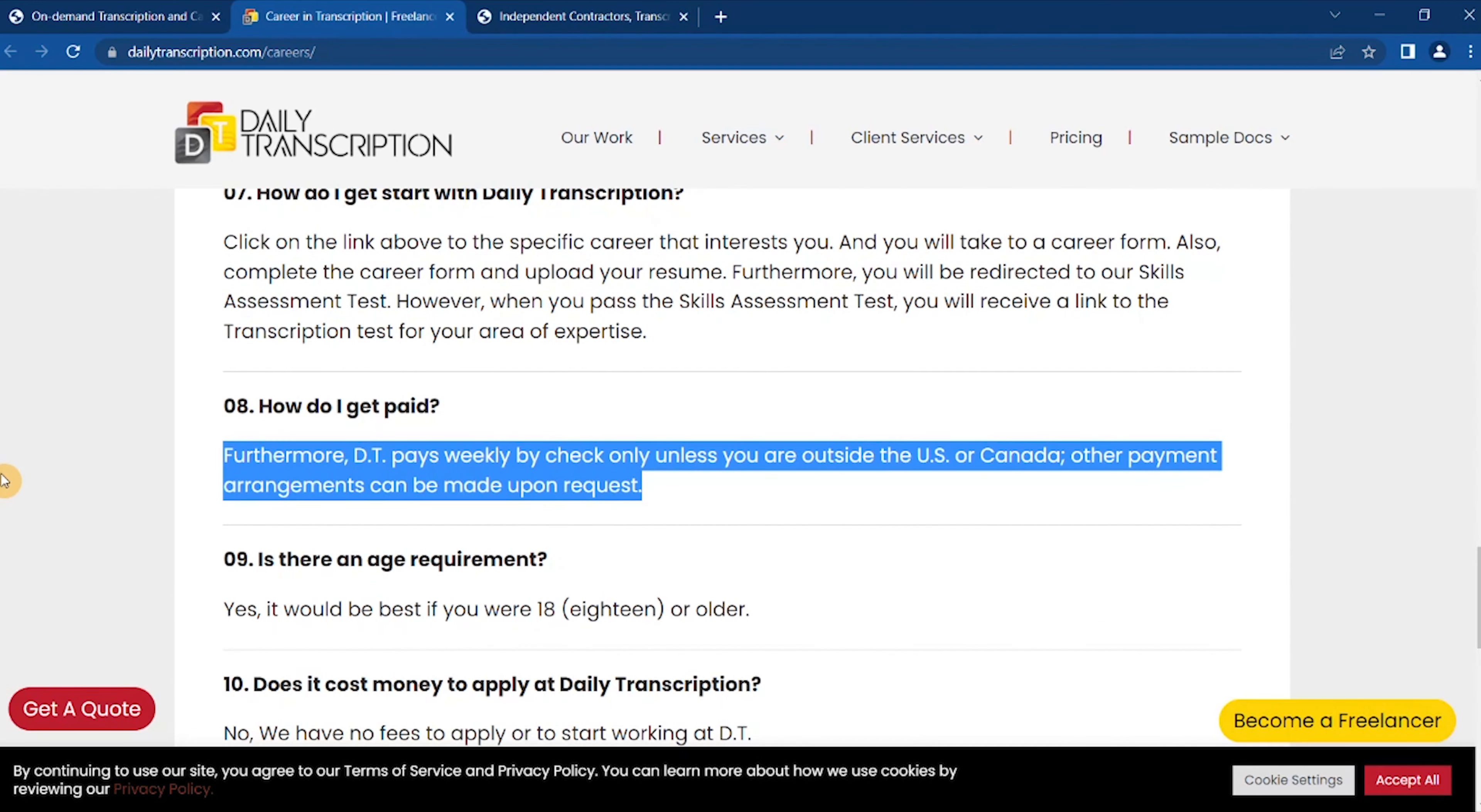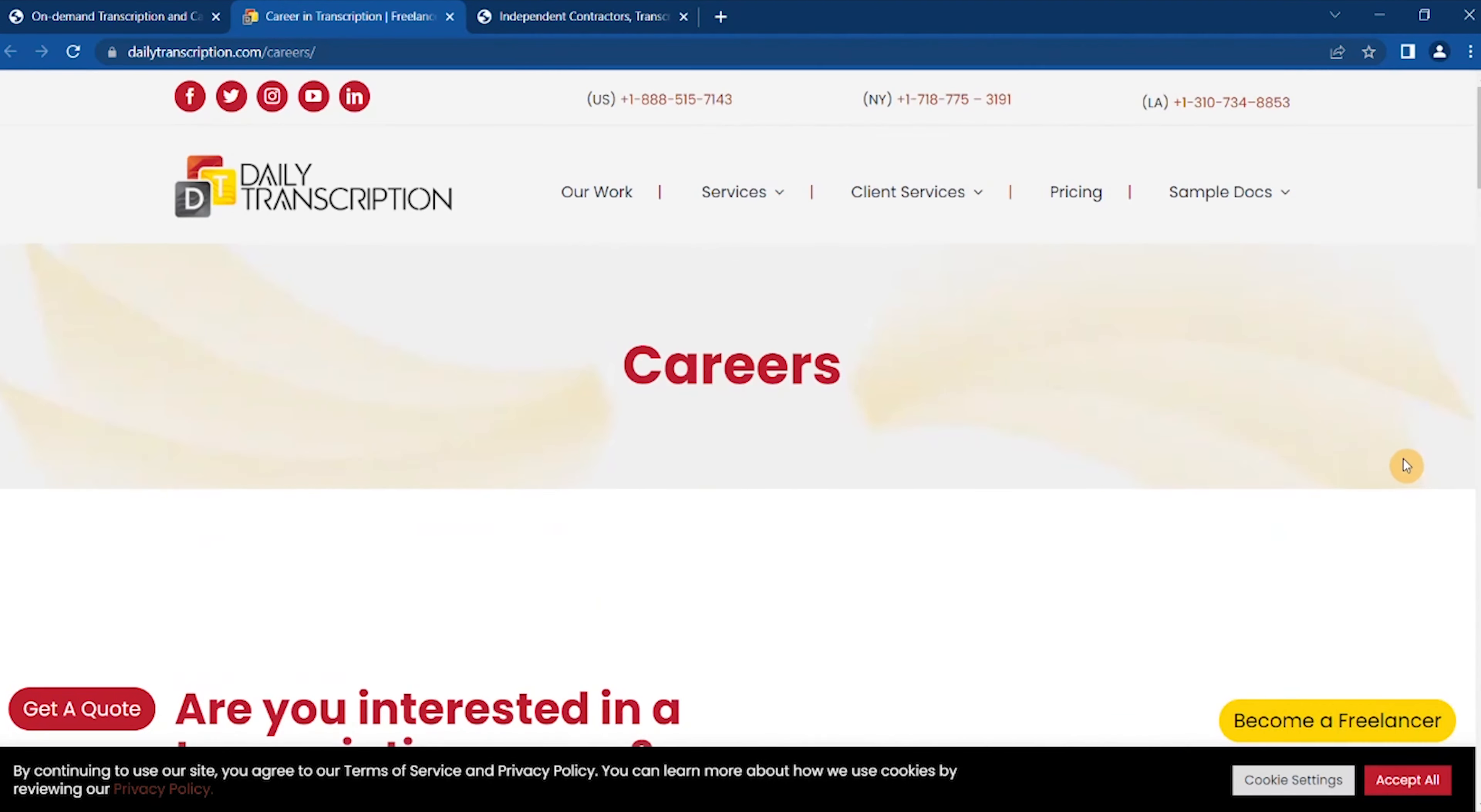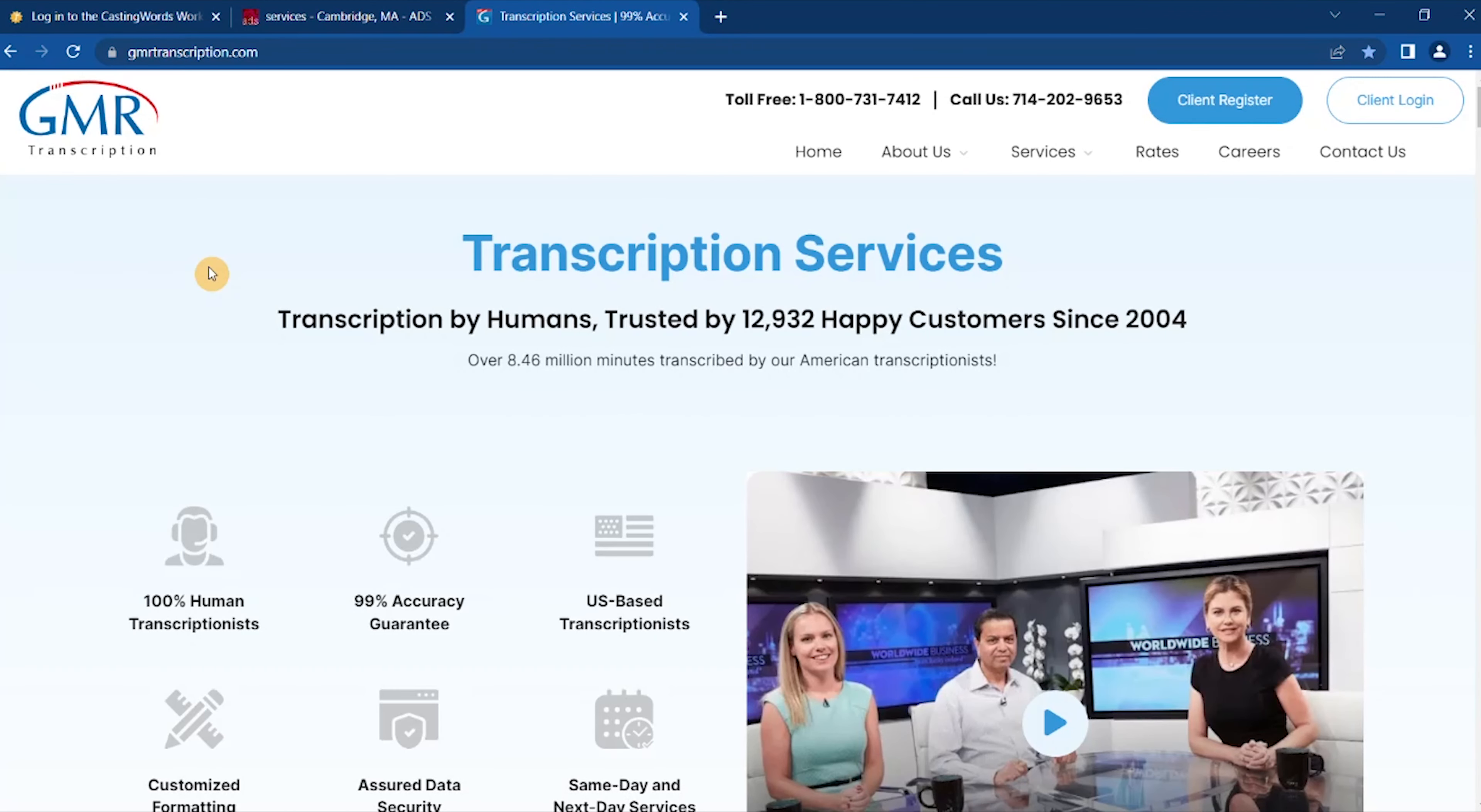How do I get paid? By check only, unless you are outside the US or cannot allow payment arrangements, arrangements can be made upon request. And they expect same day turnaround, so you need to be able to type quickly and get their stuff back to them so you can get even more work. To apply, visit the page, jump on the site, scroll down and sign up, and then you'll be well on your way to making some really good money at Daily Transcription.